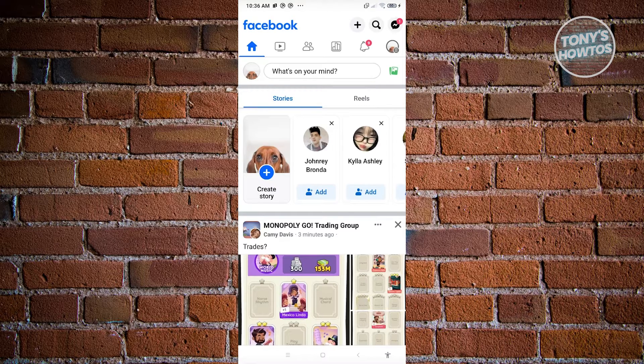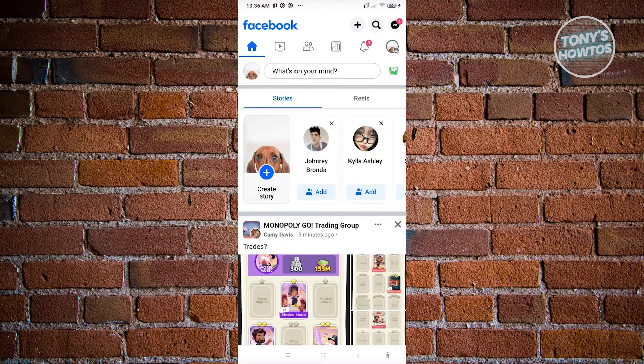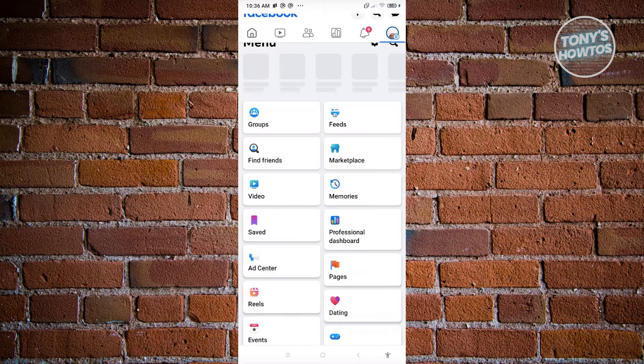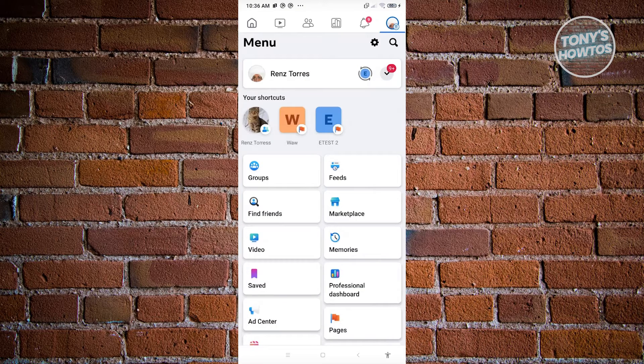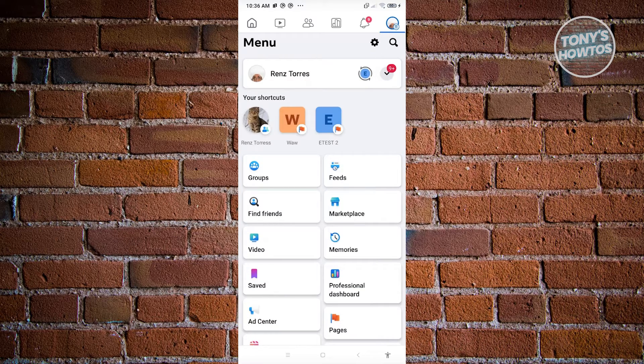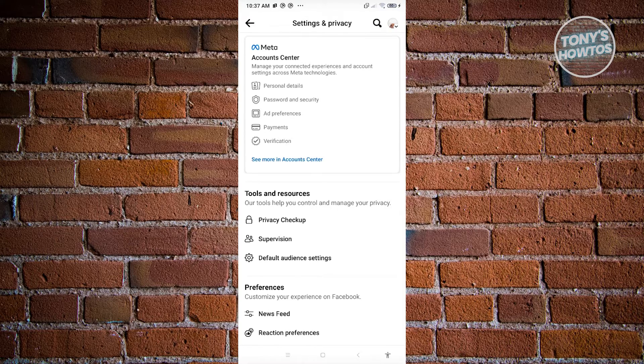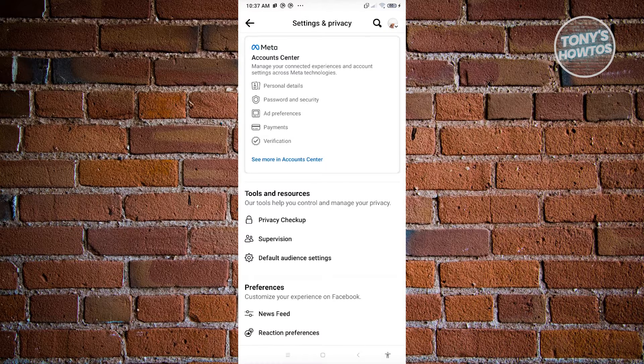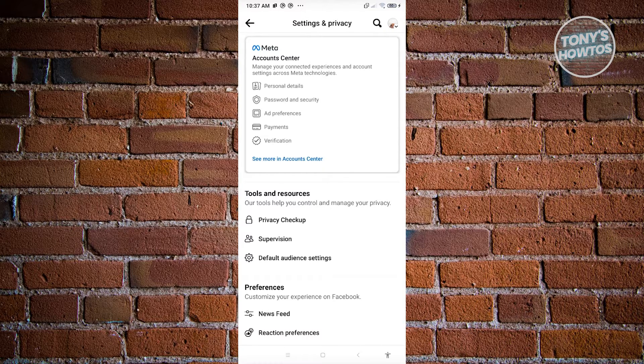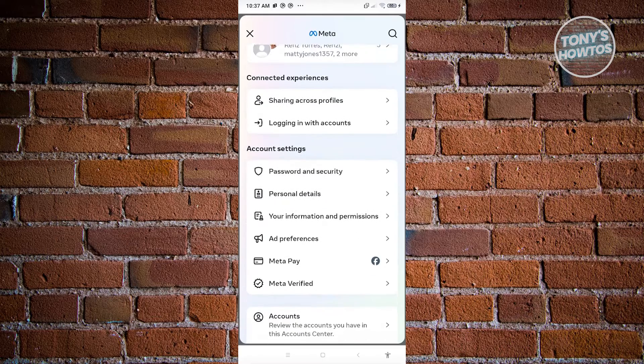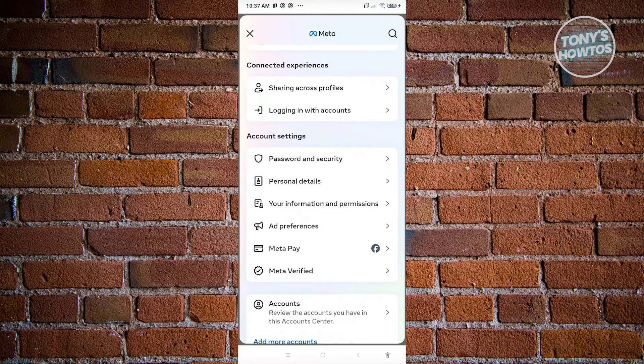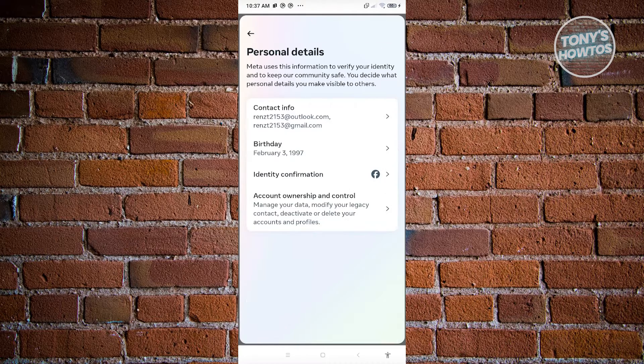What you need to do is click on your profile icon at the top right, just underneath the messenger icon. Click on the gear icon at the very top right again. Once you click on it, it should open up your settings and privacy. Click on the 'See more in Account Center' link. Once you click on it, scroll down a bit until you see Personal Details. Go ahead and click on it.